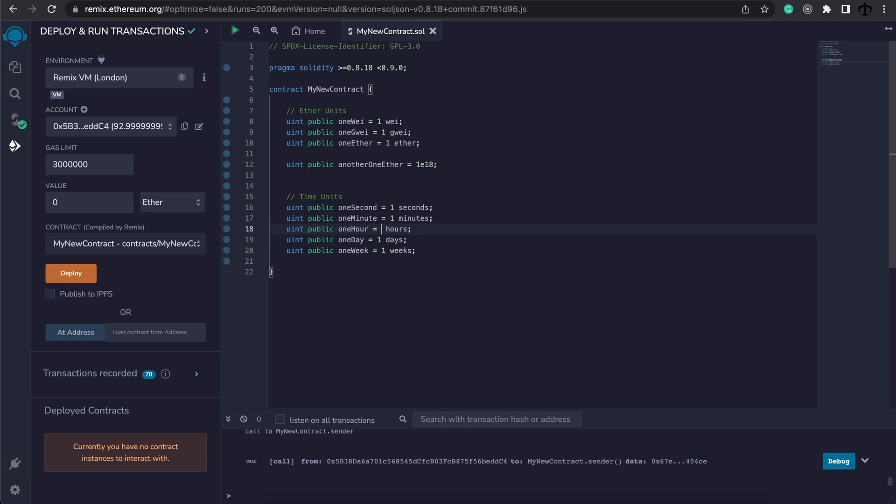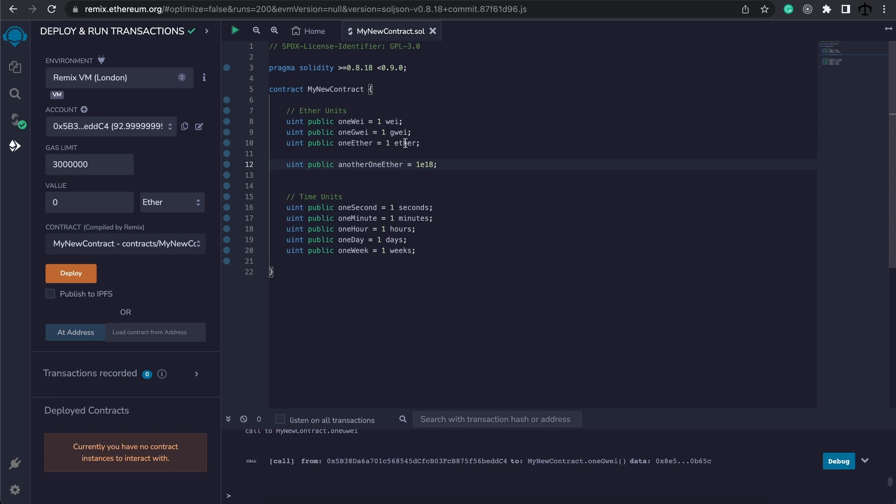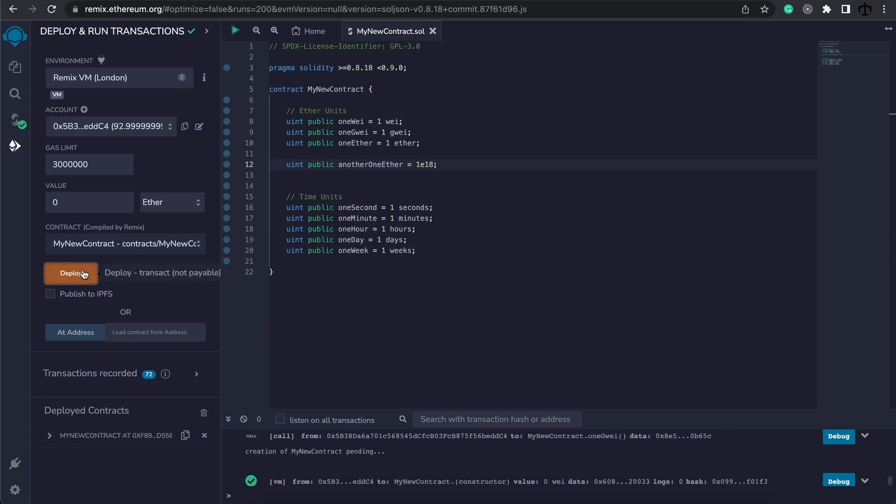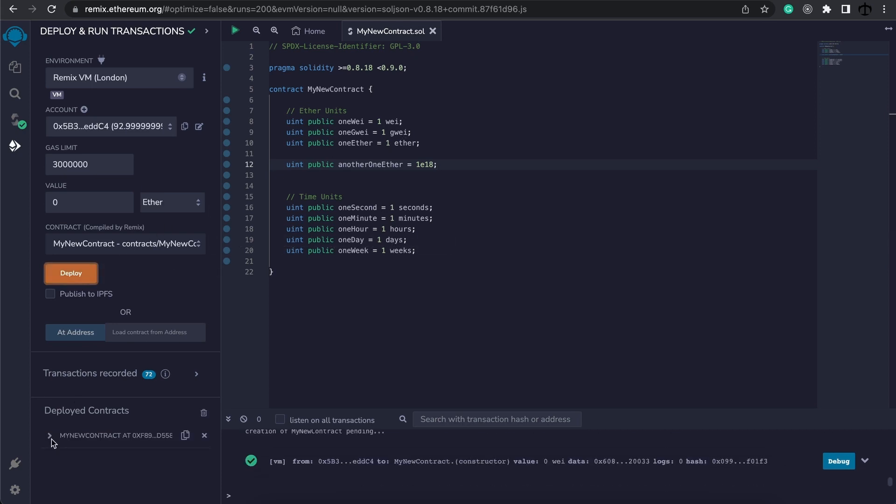You can change it up, but units help us write way more readable code when it comes to the ether units. Although we can specify the name, it does convert back to wei if we deploy this contract.